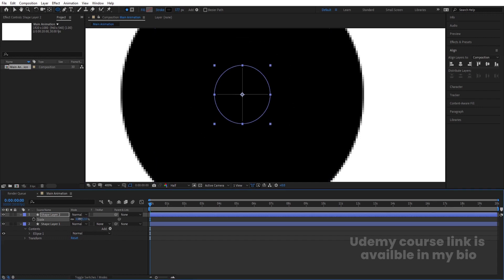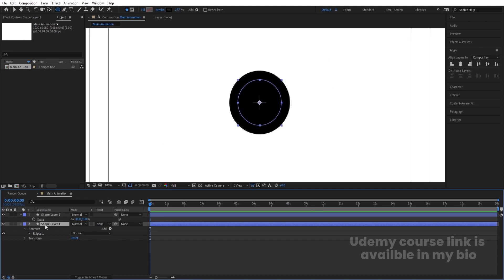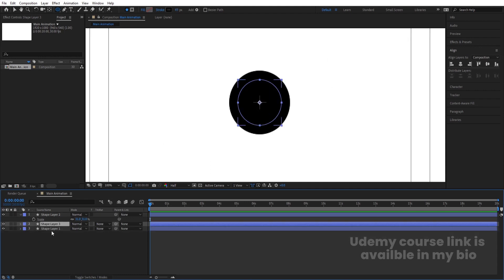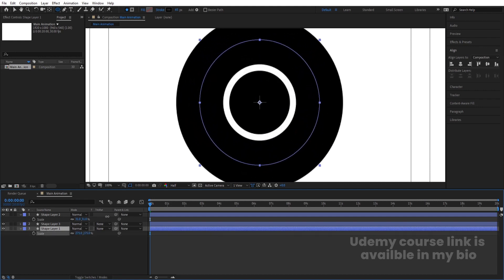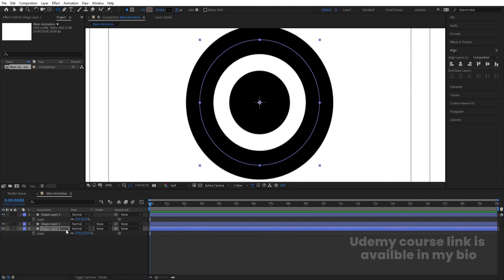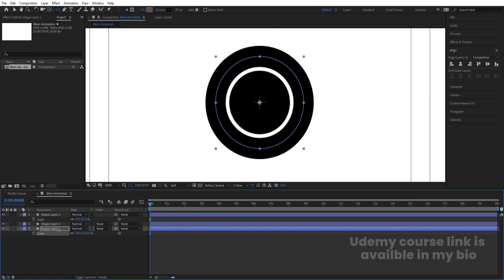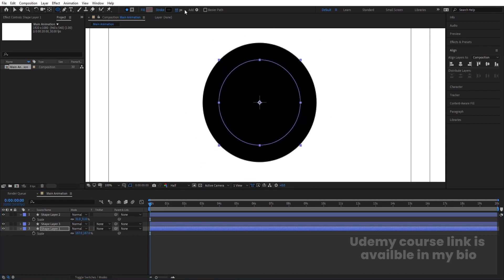If you want, adjust the scale to fill it out. Then I'm going to select this second layer and hit Ctrl+D to duplicate it. Select this third layer, press S to increase the scale, and let's decrease the stroke width. Try to adjust the scale and increase the stroke.